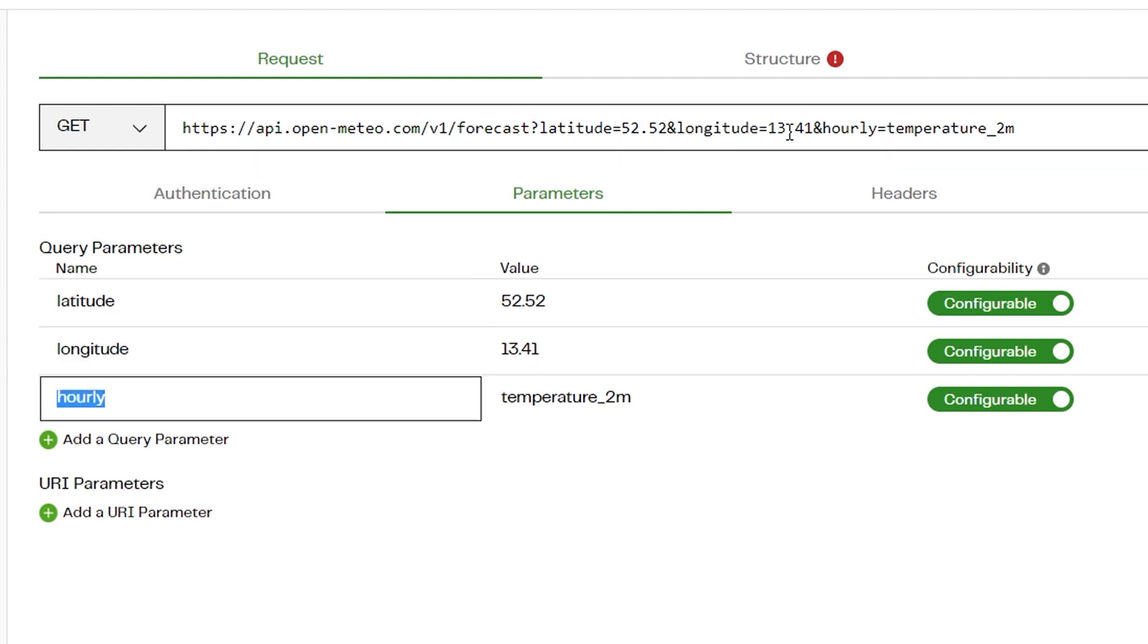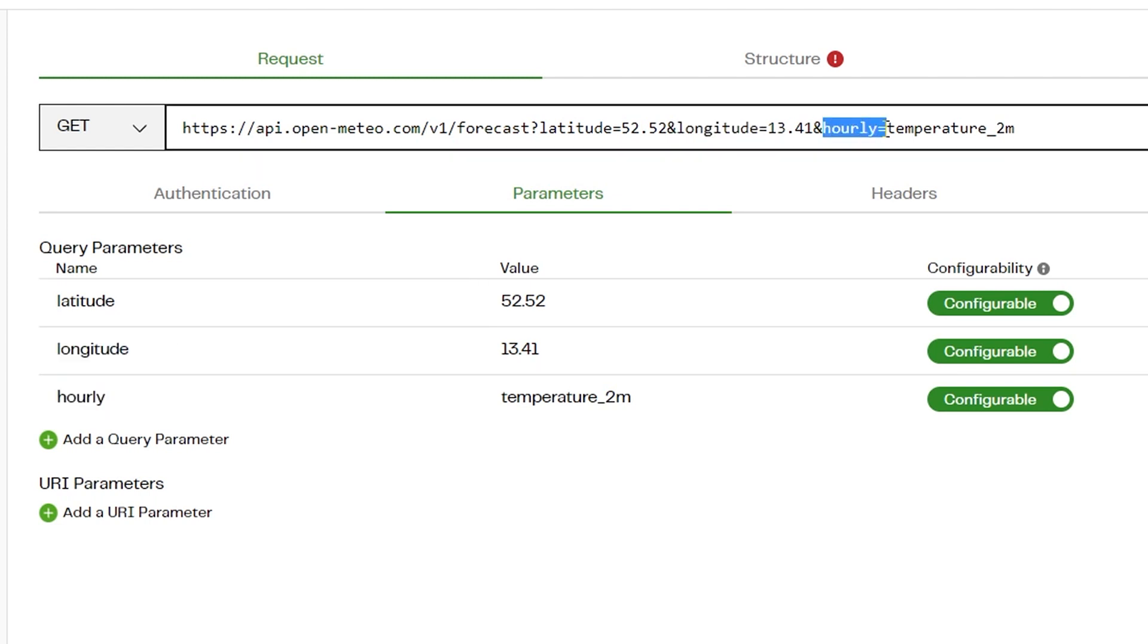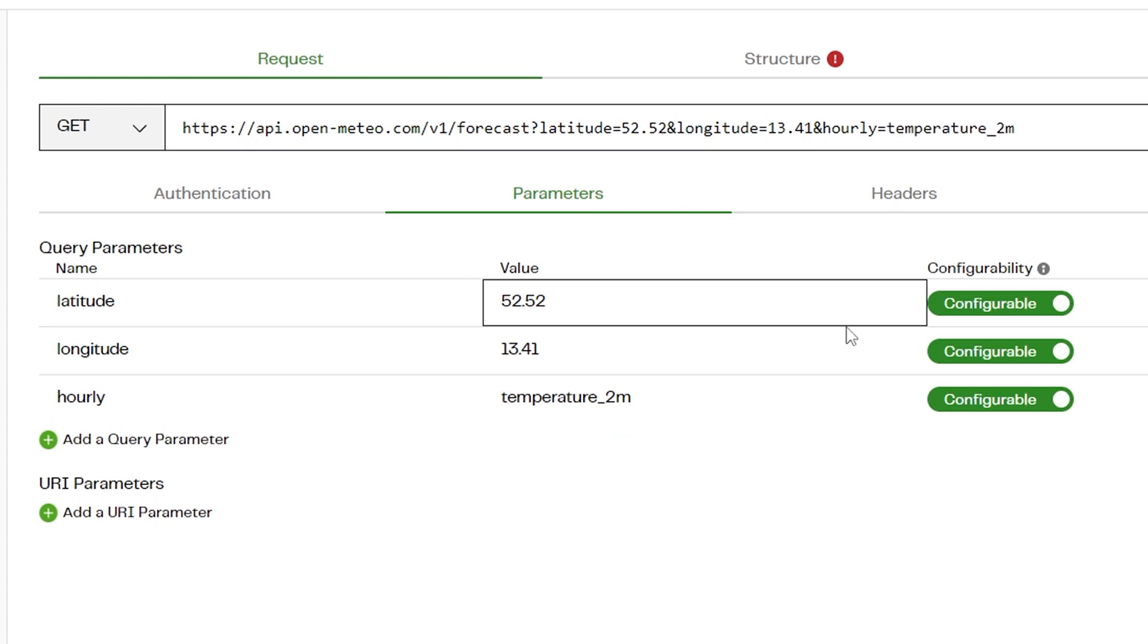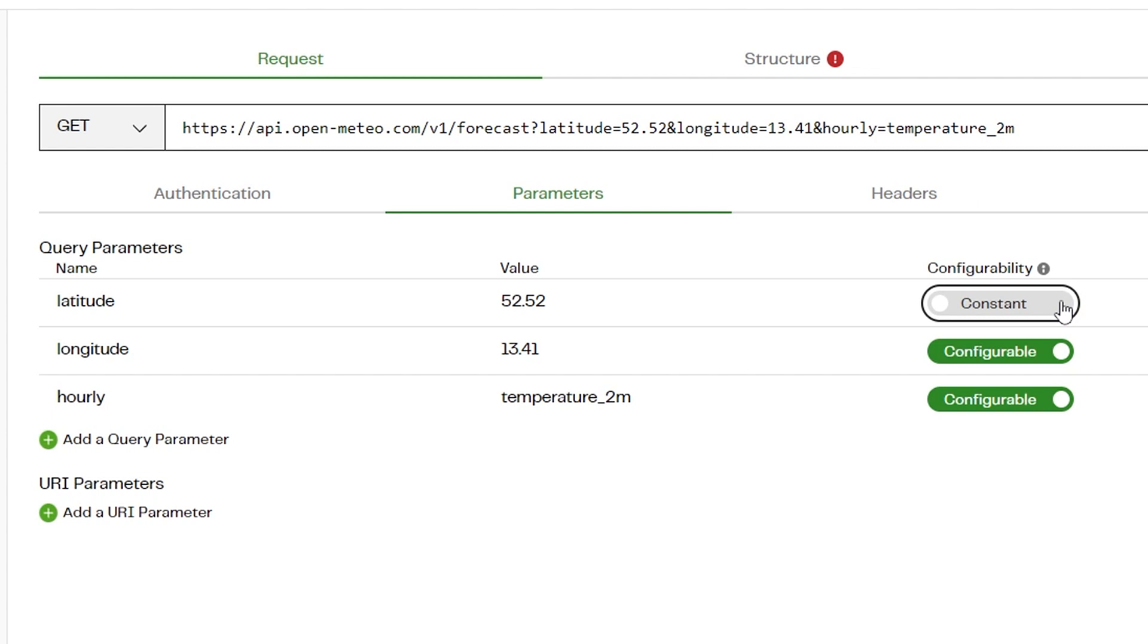These can be added to, removed, and set to either Constant to retain the value you specify in this setup, or Configurable where the parameter can be set to values inside the wizard for testing purposes and will be automatically carried over when building the pipeline.